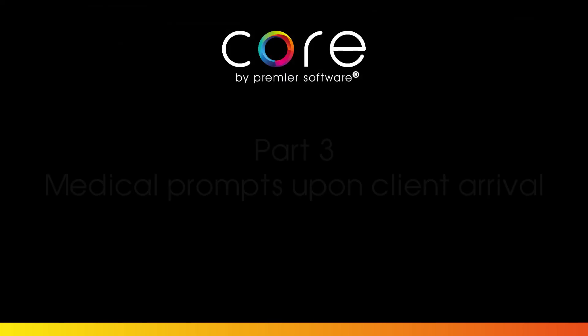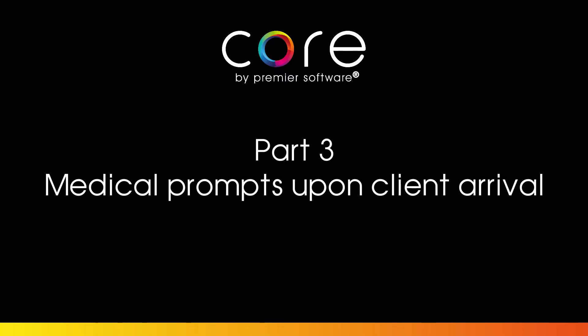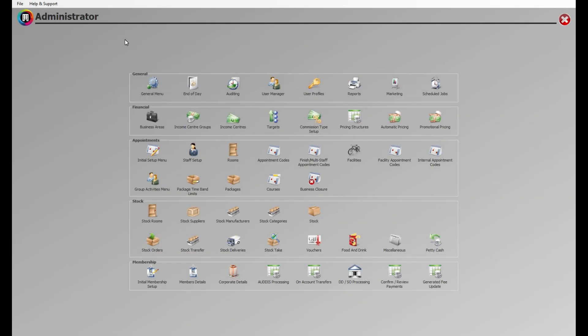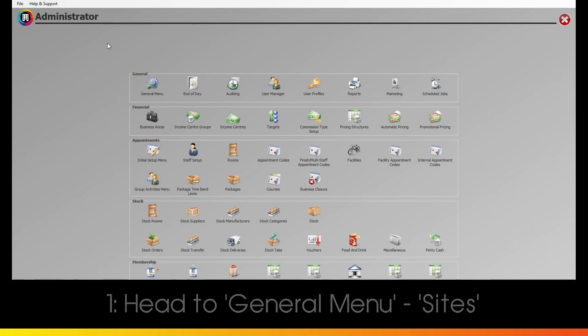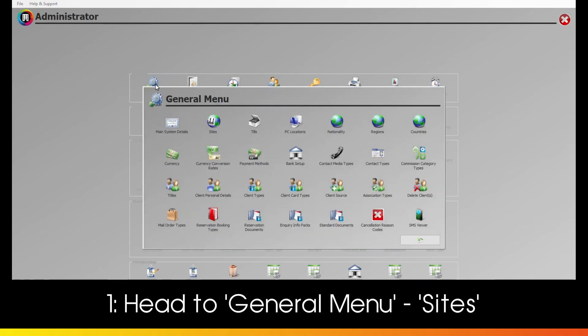Part 3: Medical Prompts Upon Client Arrival. Finally, head to General Menu as there's just one last thing you'll need to do, and that's to alert your reception staff if your client arrives and hasn't recently filled in a medical questionnaire.